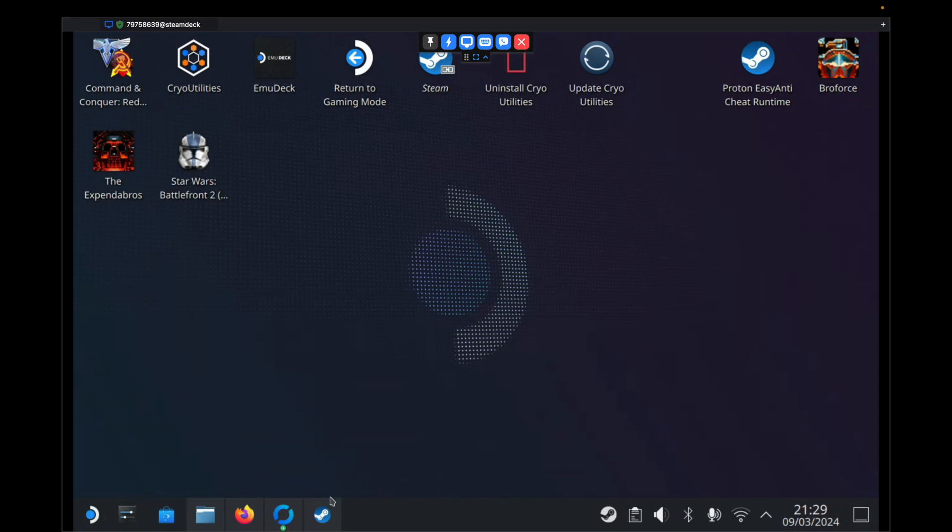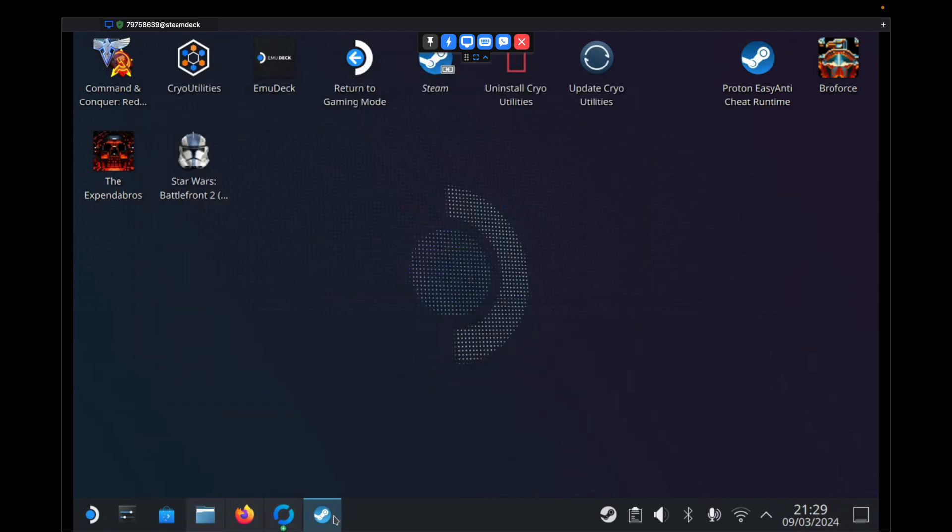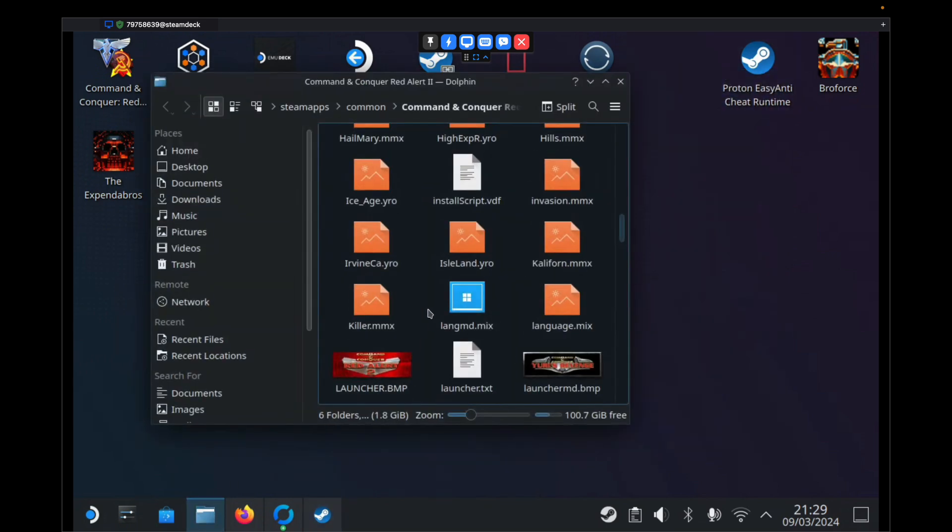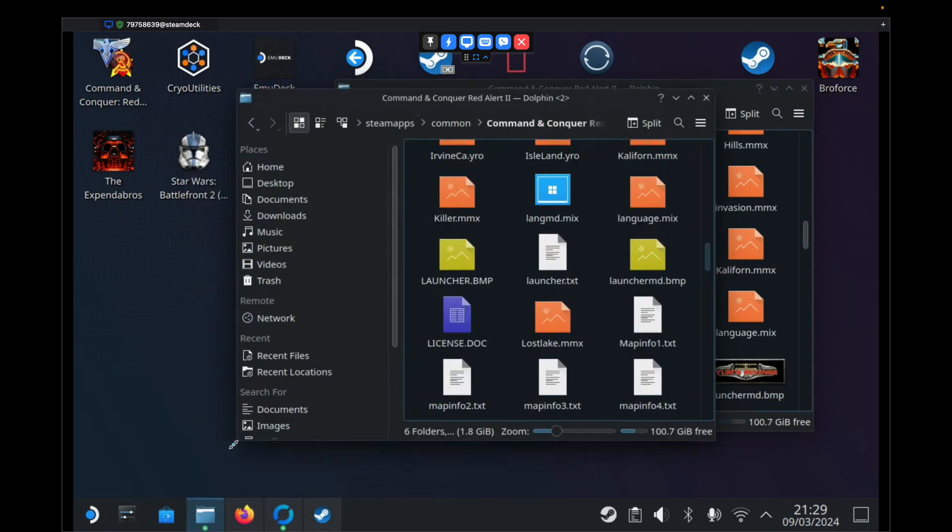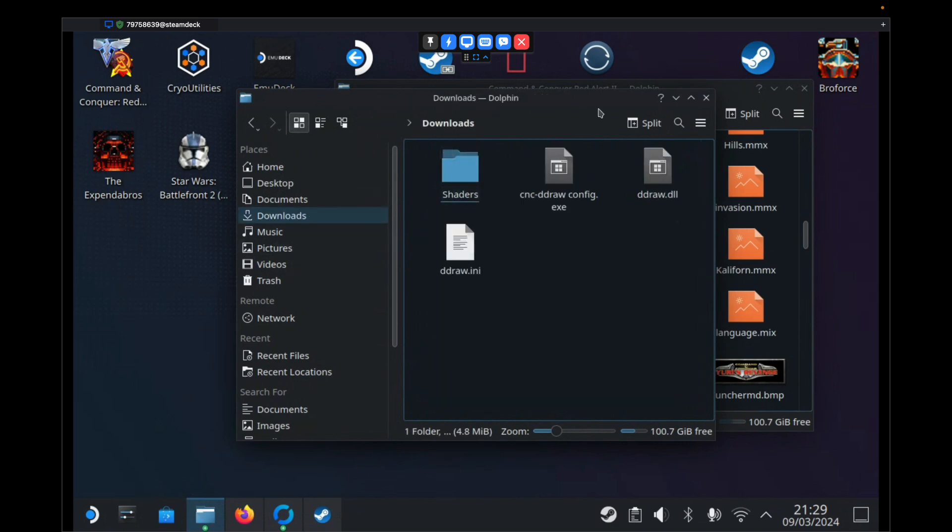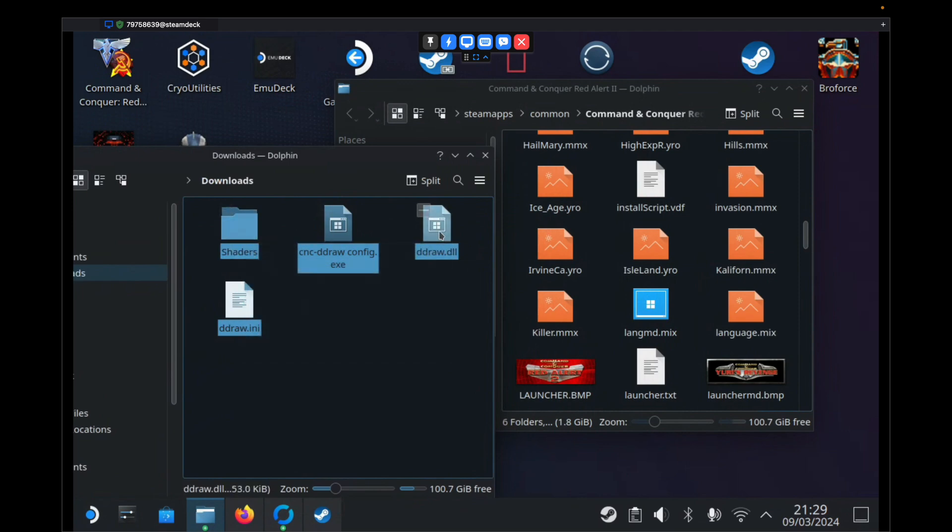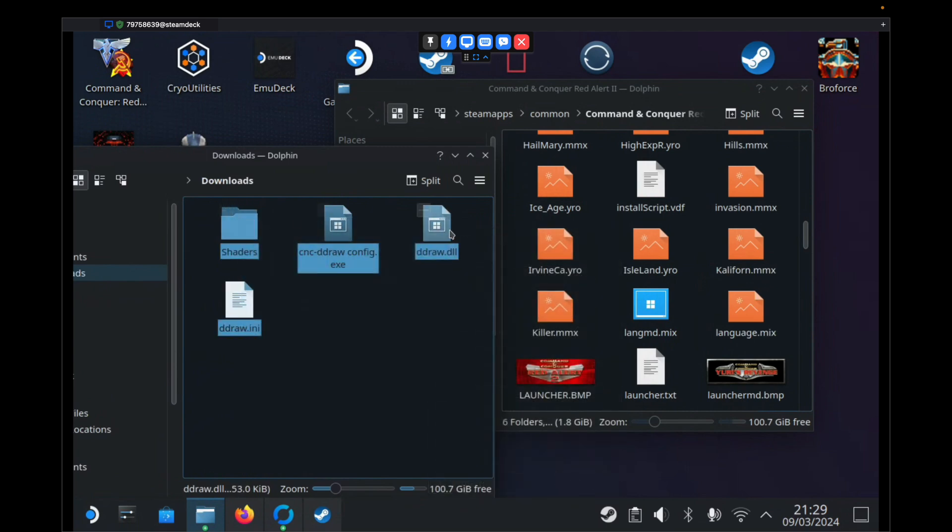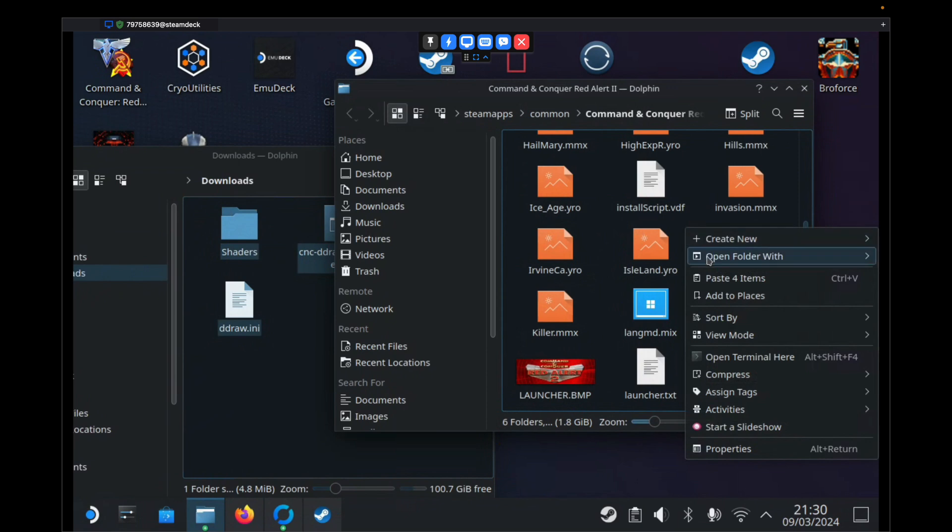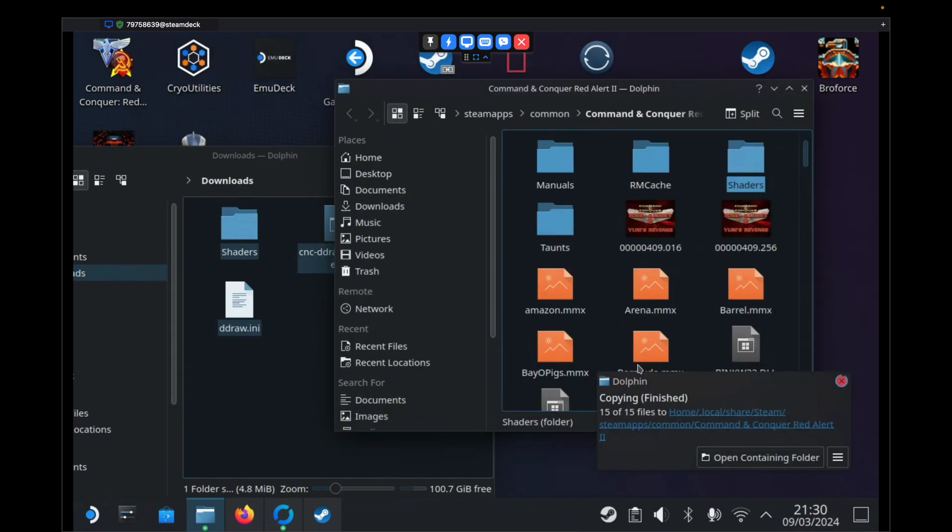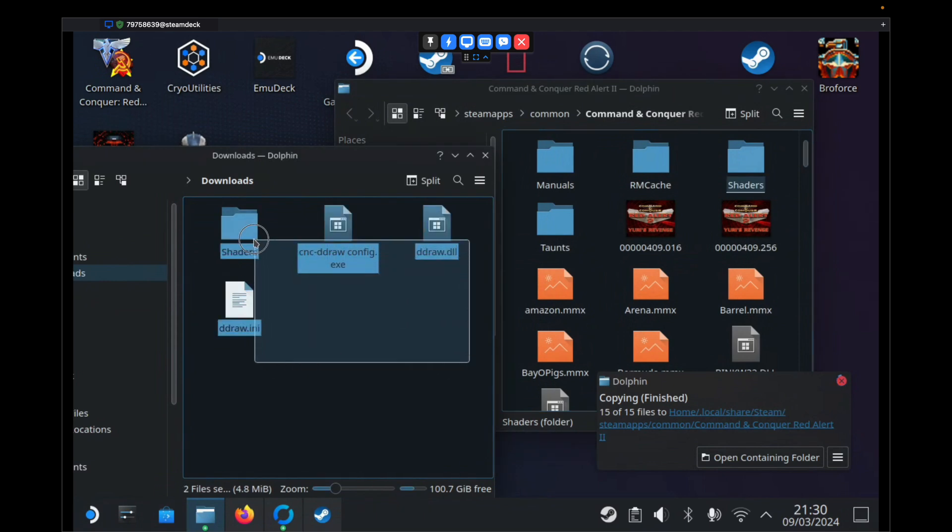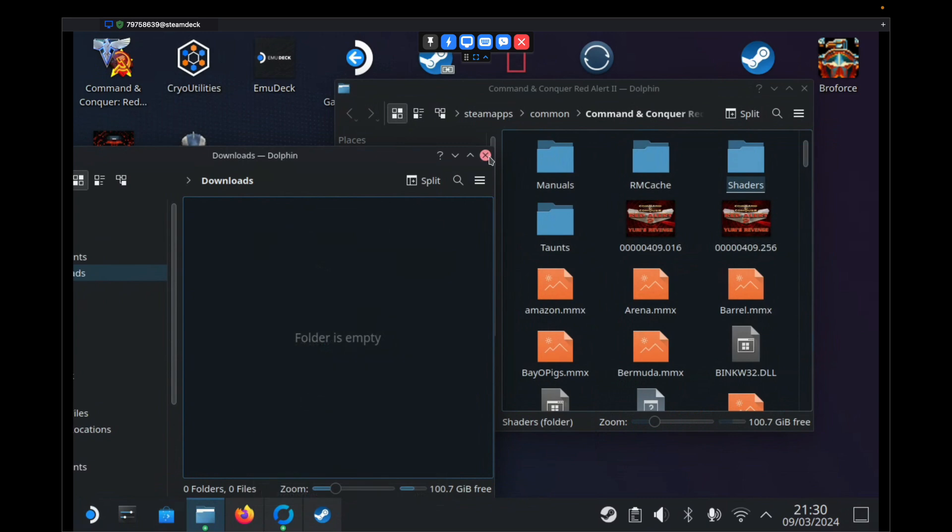We want to then head back to our Red Alert 2 folder. You can access it via Steam and right click if you've closed it by accident. We want to open a new Dolphin window. Right click here and hit open new window. We want to head to the Downloads folder where we have those four files that we extracted earlier. We want to right click them, select all of them, then right click and hit copy. Then we'll right click into this folder and hit paste. You'll get this warning pop-up saying file already exists. You just want to leave everything as it is and hit overwrite. And that's done. If you don't want these files in your Downloads folder anymore, you can just delete them because we don't need them.